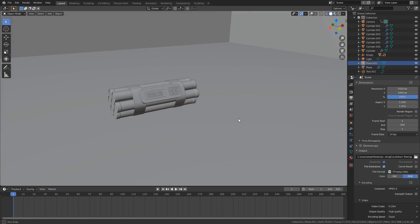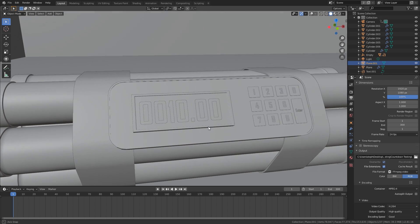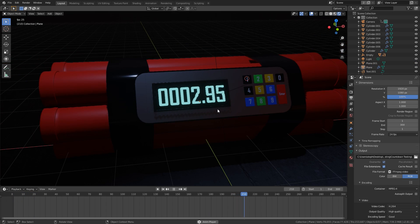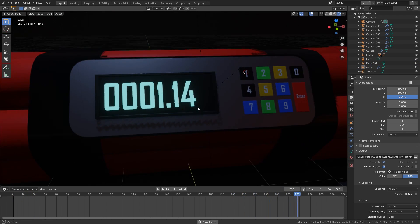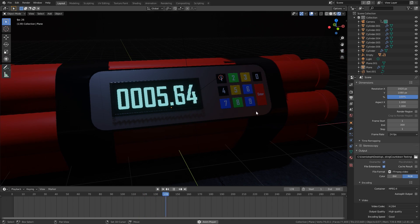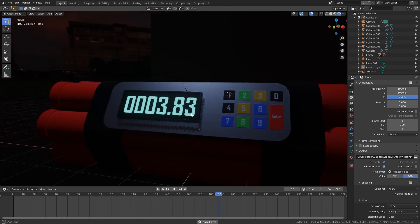Hello everybody and welcome back to another Blender Made Easy tutorial. Today I'm going to be showing you how to create a countdown effect using Animation Nodes. Animation Nodes is an add-on that you can install in Blender, and it allows you to create so many really cool animations.